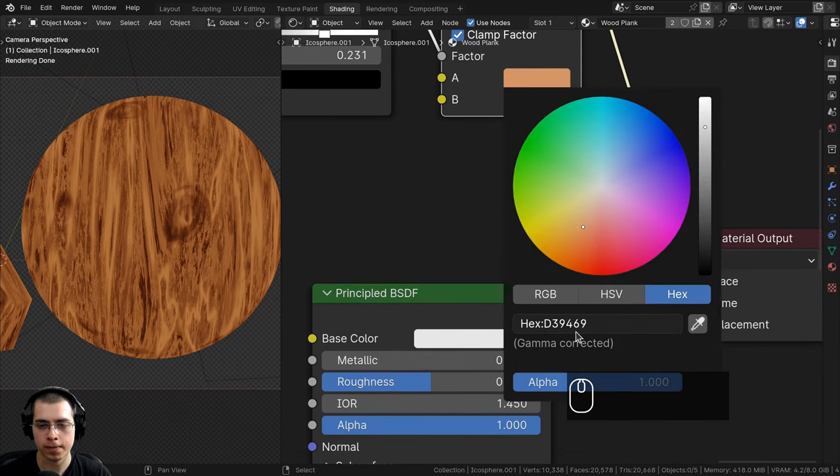I'll join these nodes into a frame labeled 'Base Color', then plug the Mix result into the Base Color of the Principled shader. Now for roughness variation: I'll add a Color Ramp, plug the Lighten result into the factor, and connect the color output to the Roughness socket. The black tab hex is 161616 and the light tab is ECECEC. I'll also add a Hue Saturation Value node after the Color Ramp so we can control roughness in the node group.